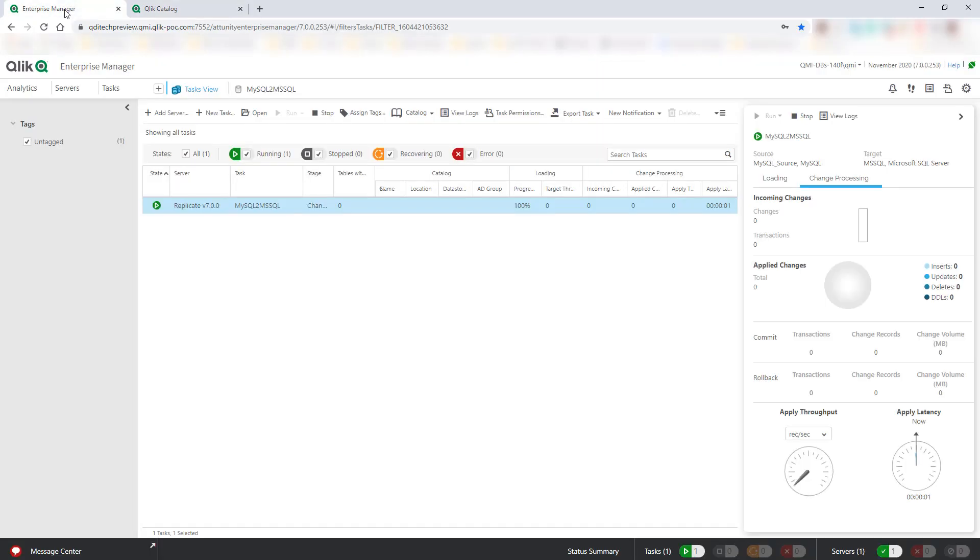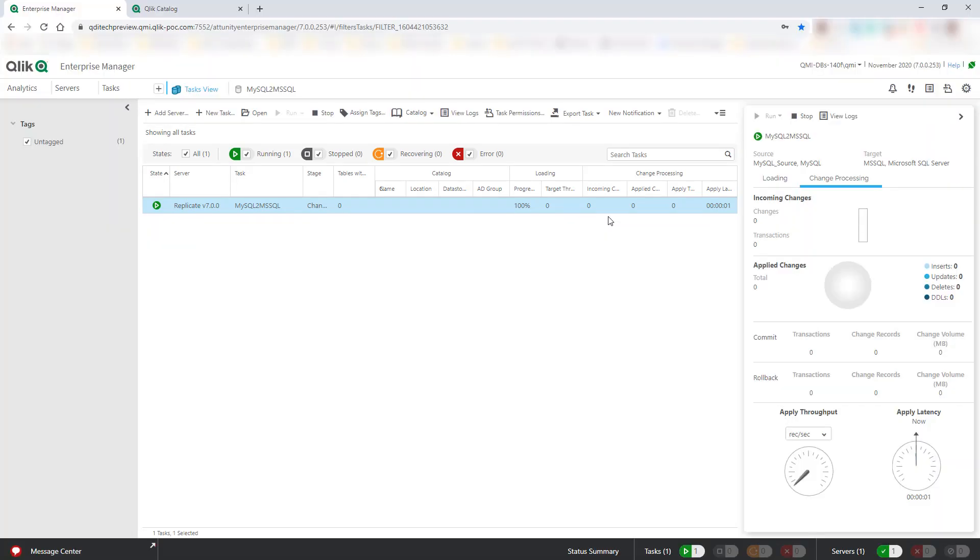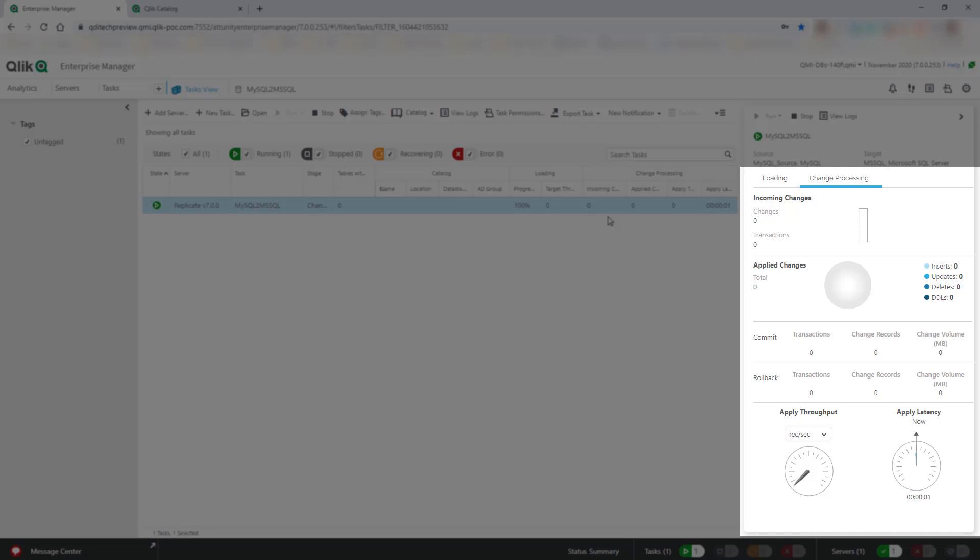Now let's switch over to Qlik Enterprise Manager, which has been pre-configured with a Qlik Replicate task that's automatically propagating data from source to target, and it will continue to replicate data as and when changes occur at source.